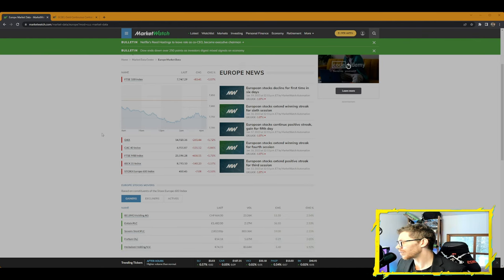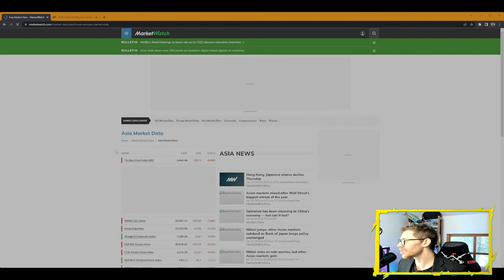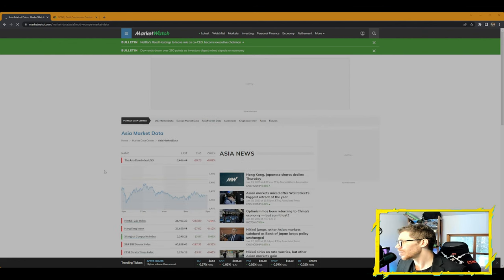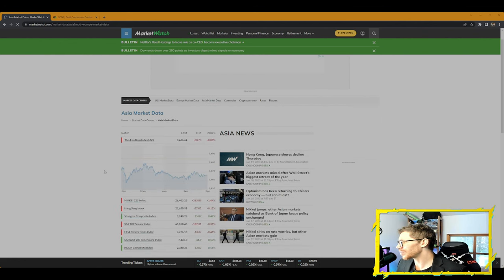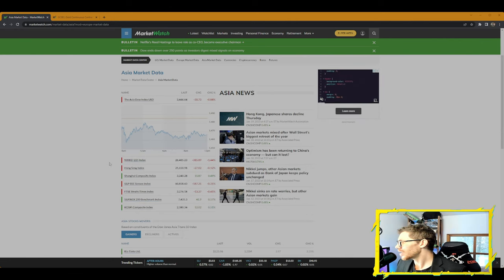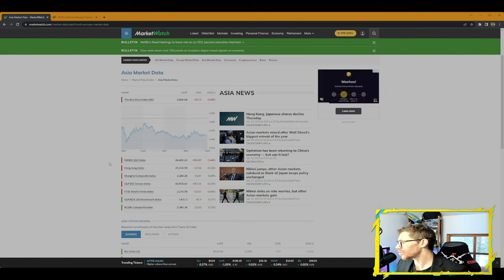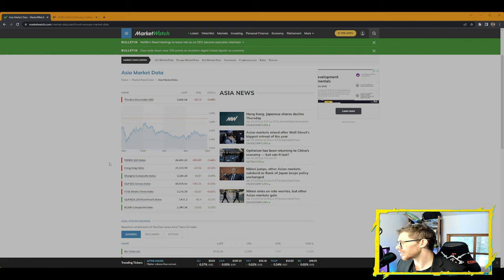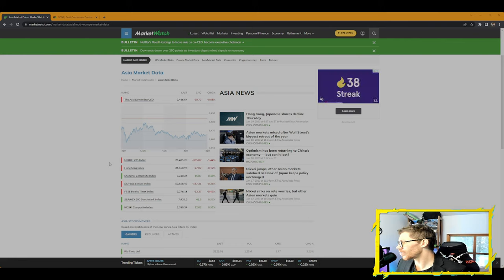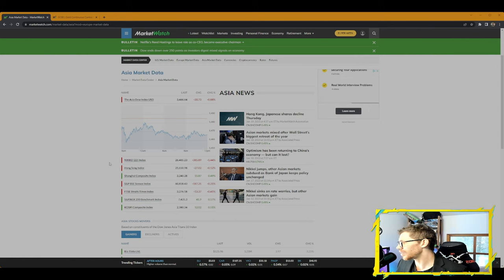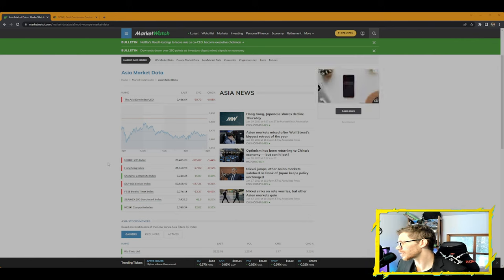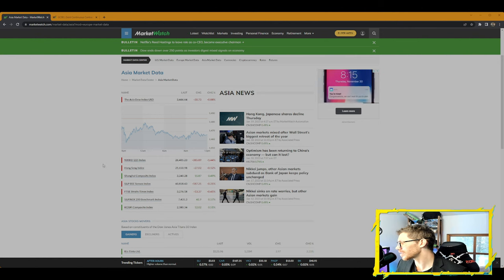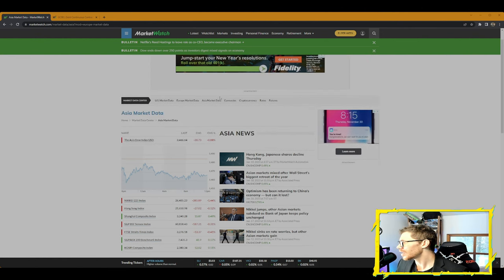In the Asia market data with the Asia Dow down 0.88%, the Nikkei 225 down 1.44%, Hang Seng down 0.12%, Shanghai Composite up 0.49%, S&P BSE Sensex down 0.31%, FTSE Straits Times Index down 0.41%, S&P ASX 200 benchmark up 0.57%, KOSPI Composite Index up 0.51%.